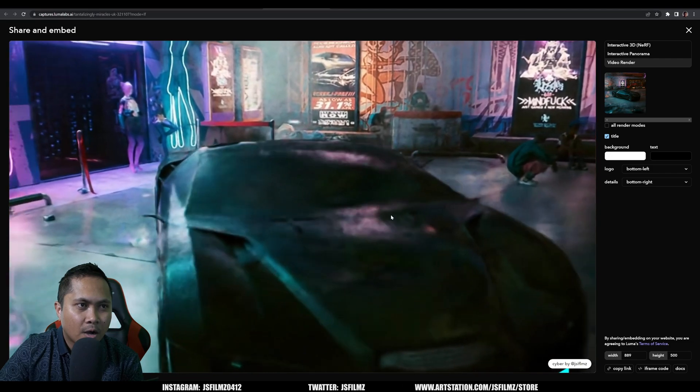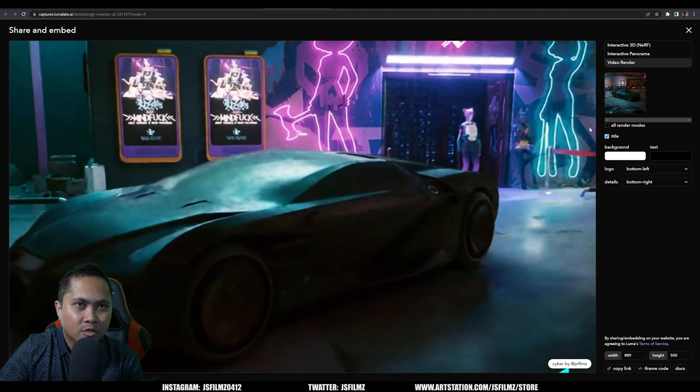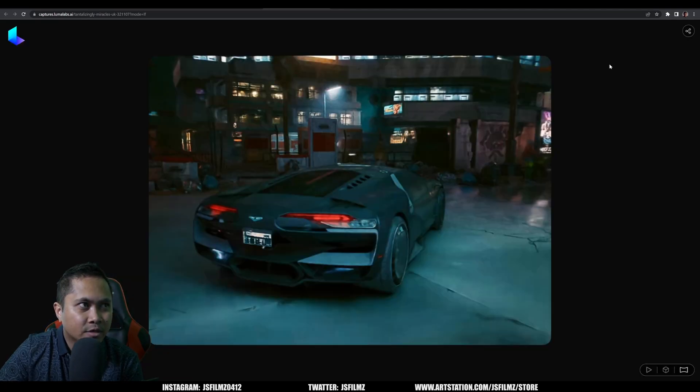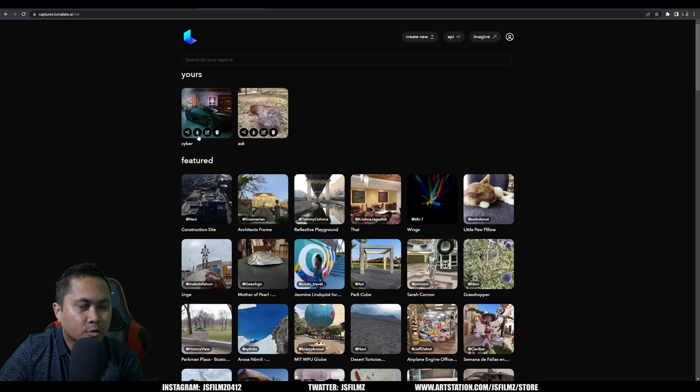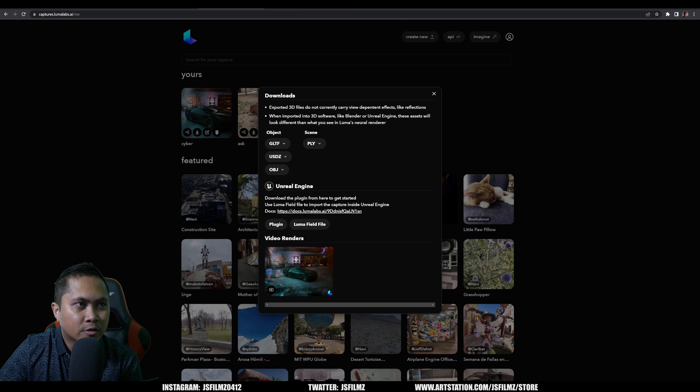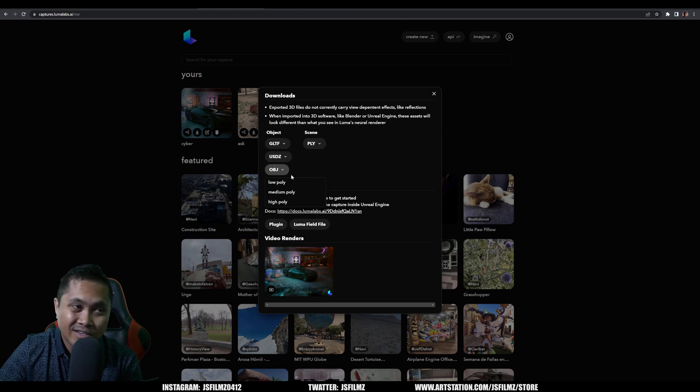All right, so I'll go back out here and let me show you the export options real quick. So if I click on download, you're going to see you can download it as a USDZ, GLTF, OBJ. All right, so you have low poly, medium poly, high poly.